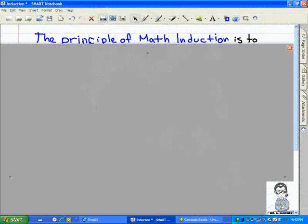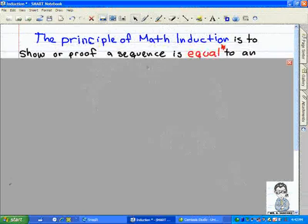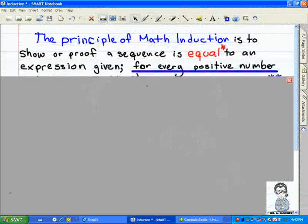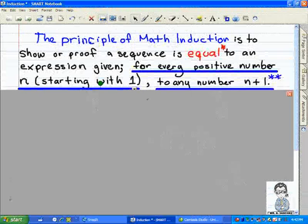This is an introduction to mathematical induction. We'll show an example for the principle of math induction — in a sentence or two, we'll show what it is.